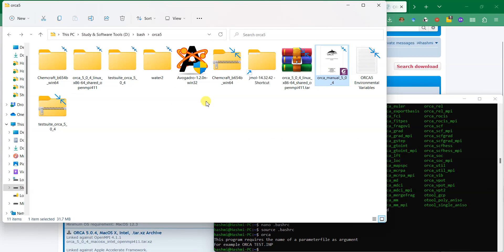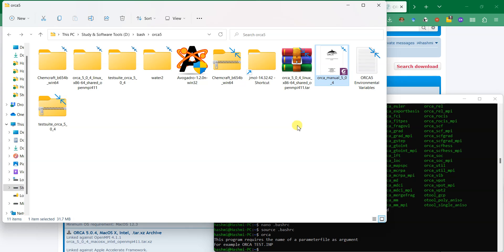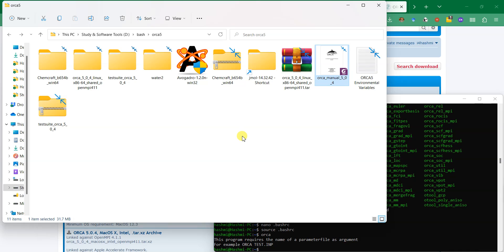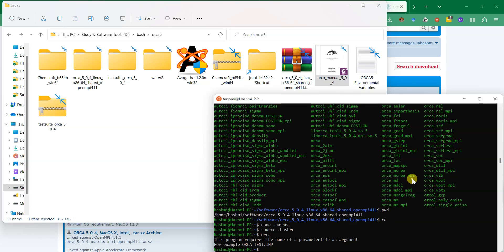Then make calculations to run. In the next video I'll explain how to download Avogadro and install it and use it for making input files for ORCA. There is another software as well which we'll explain in the next video. I hope you got the point how to install ORCA on Linux or Windows Subsystem for Linux. We'll see you in the next video with more updates about ORCA. Thank you for watching and bye bye.